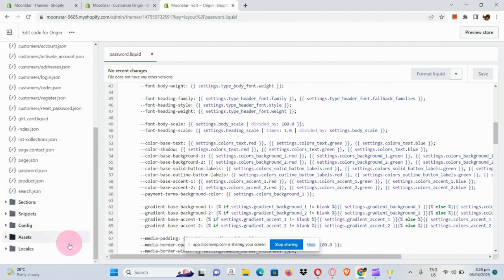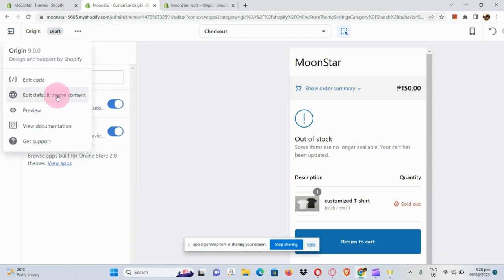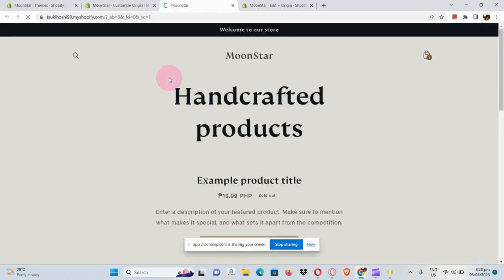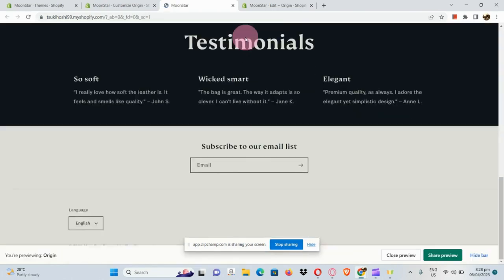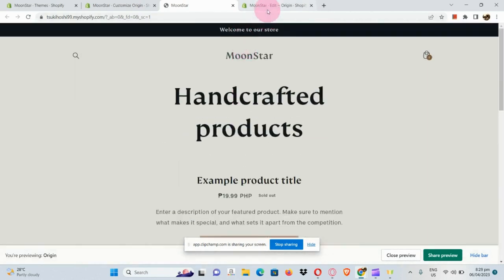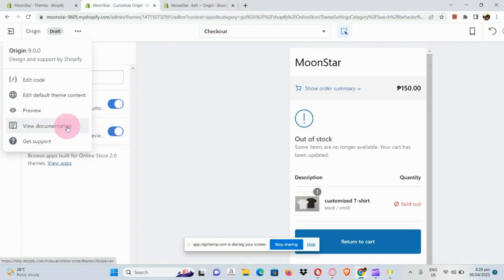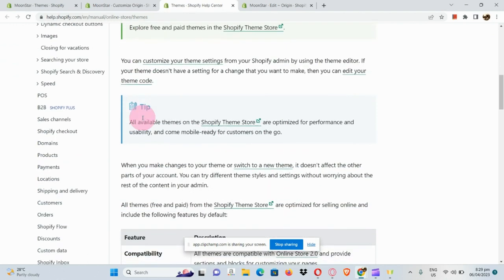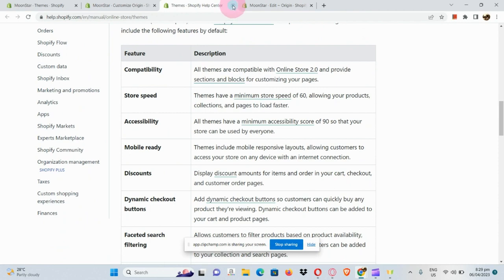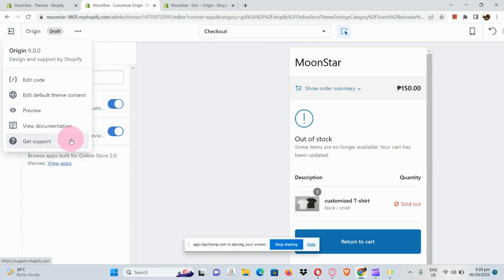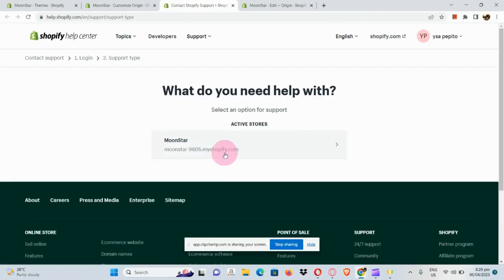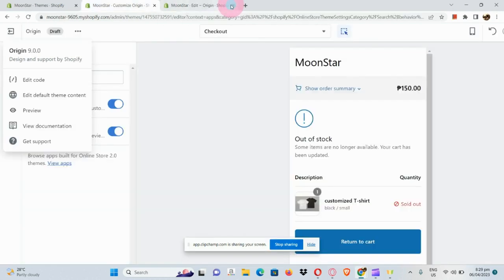If you want to make the store more colorful or add items, you can paste your code there. There's also 'Edit Default Theme Content' and a preview option — clicking preview shows how your Shopify store would look using the Origin theme. You can also view the documentation, which routes you to an article with tips on making your theme more beautiful. The Get Support section lets you contact the Shopify help center if you encounter any problems.